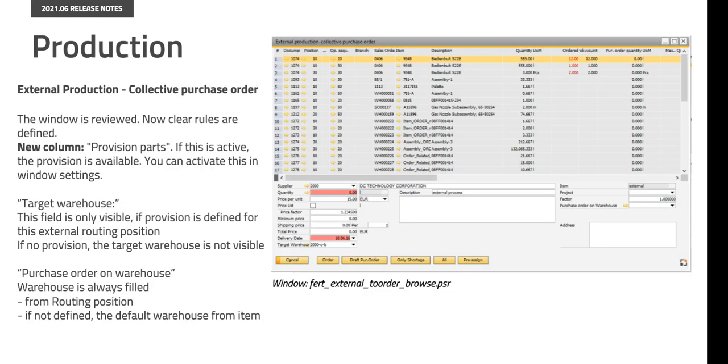The external production collective purchase order window has been reviewed. We have added a new column to see which external service requires sending provisions and we have added new rules in several fields. Please visit our documentation for more details.